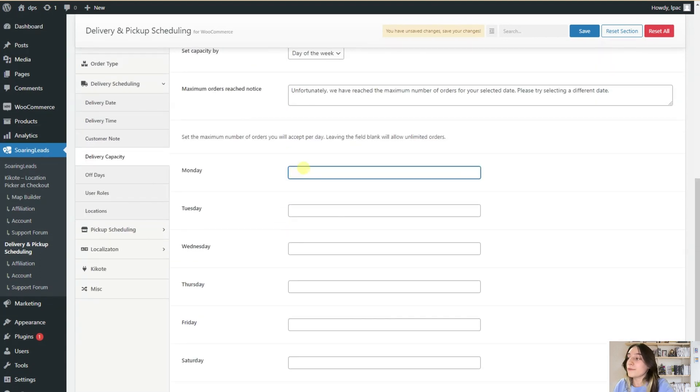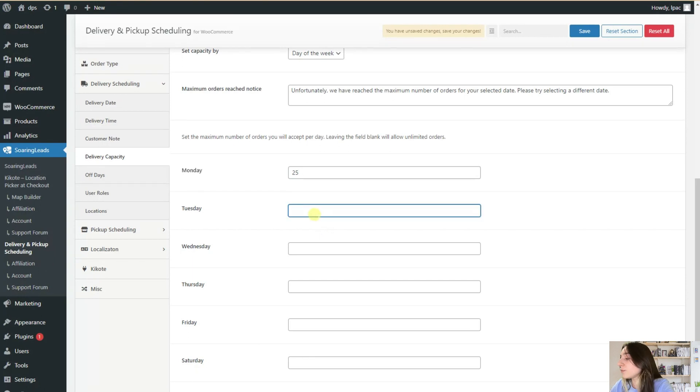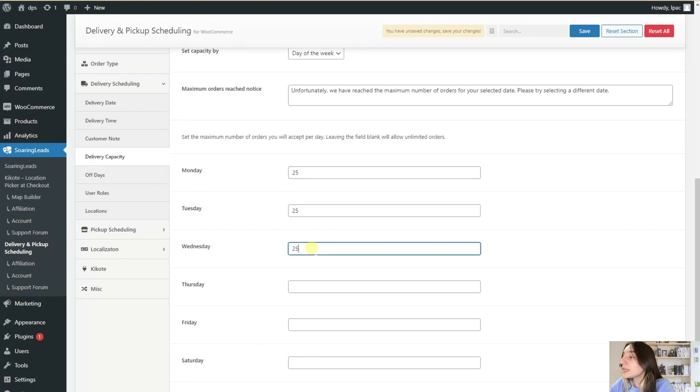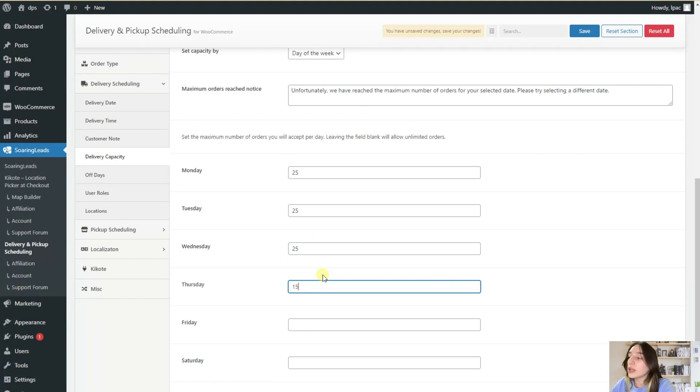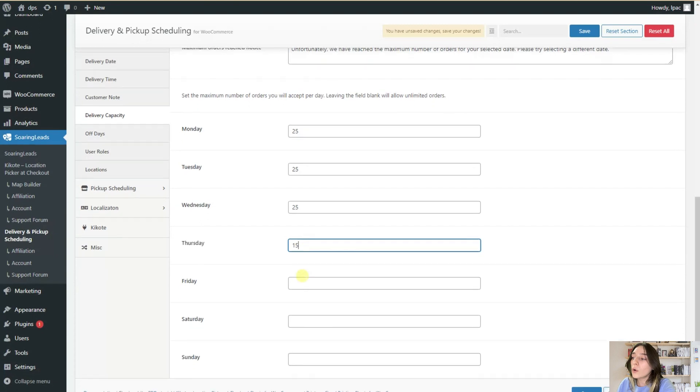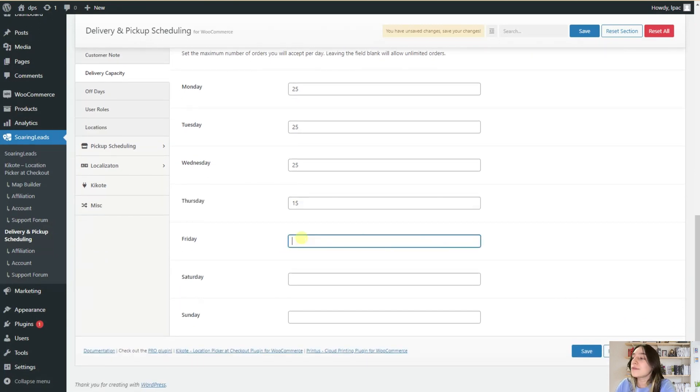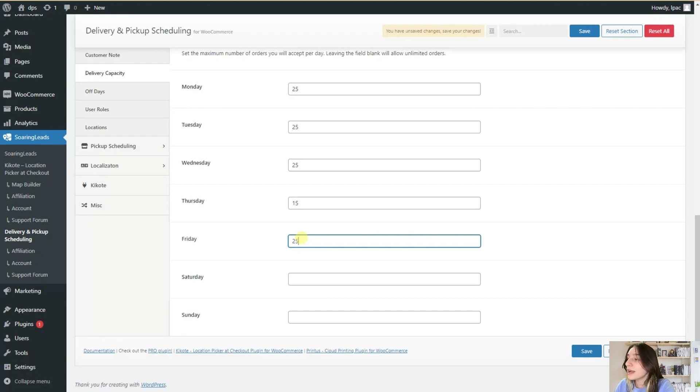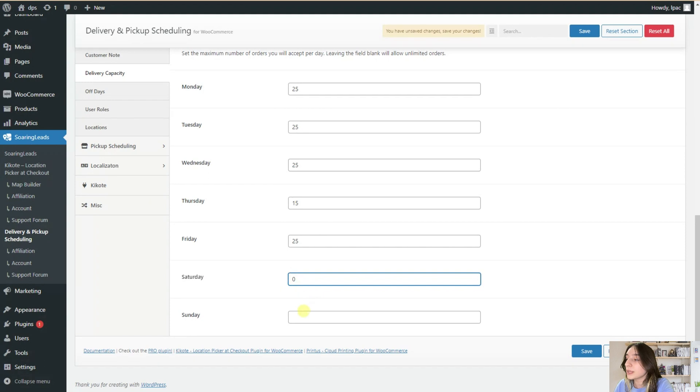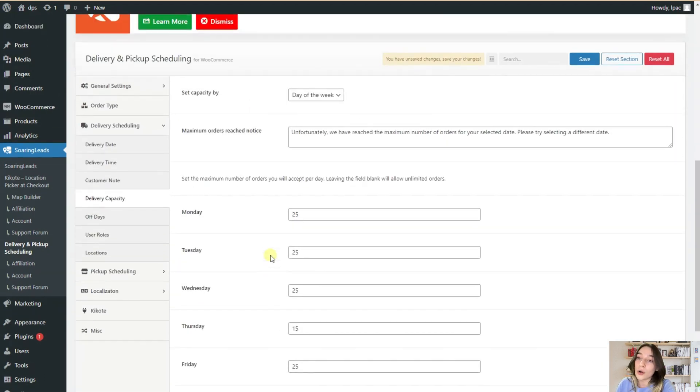And here you need to set the maximum number of orders that you can take for these specific days. For example, for Monday, we are taking 25 and for the rest of the days, we are taking 25. And only for Friday, we are delivering and picking up only 15 orders because we've got some events every Friday. And for Saturday and Sunday, we are zero because we are not working. And this is our day off.